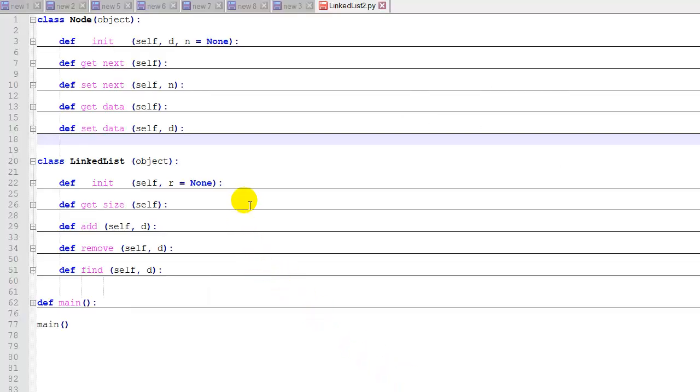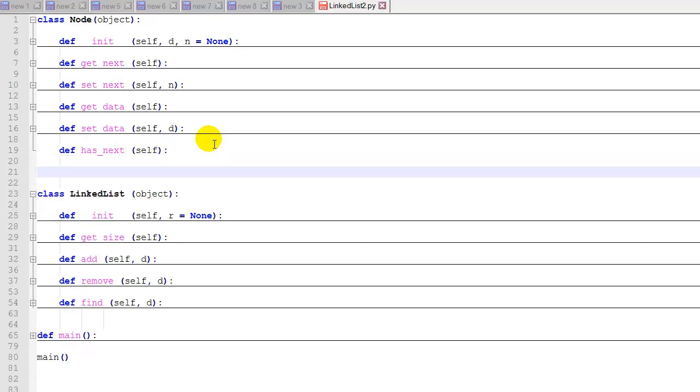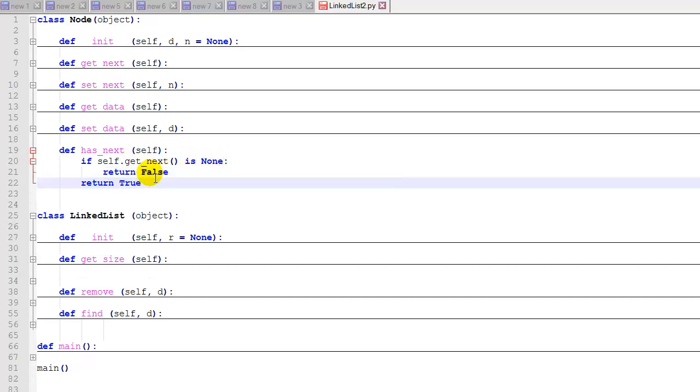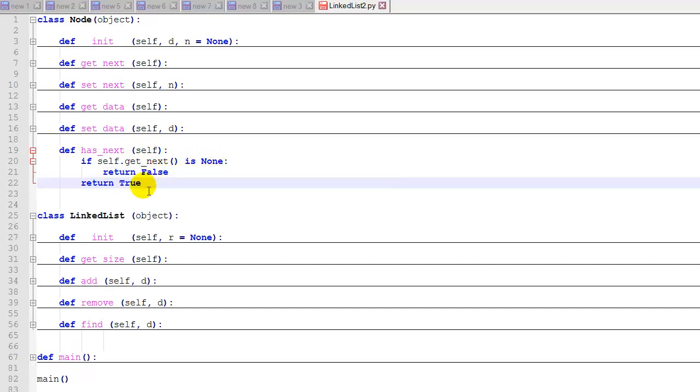Now let's look at how to code our print function. We're going to need a couple of helper functions in the node class here first. First, we'll define a hasNext function that can check if the node that's calling it has a next node. All it's really going to do is check if getNext is none. If it is, it will return false. Otherwise, it will return true. That's just an easier way for us to get a boolean return if the node has a next value or if it's the last value.